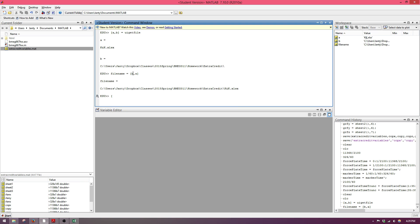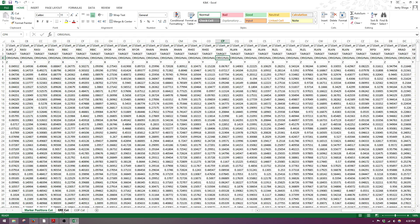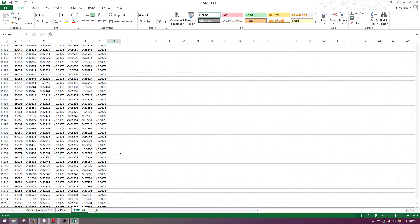You want to have three outputs from xlsread: num, text, and raw. The num variable gives you all the numeric information from your Excel file, text is all the text information, and raw is everything combined. The function is xlsread and we'll put filename, then we need to list the sheet number we want to import. We have three sheets: one for marker positions, one for ground reaction forces, and one for center of pressure coordinates.